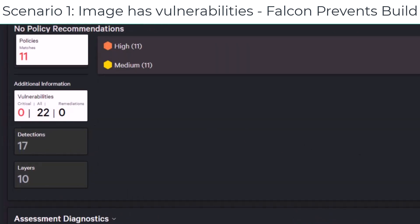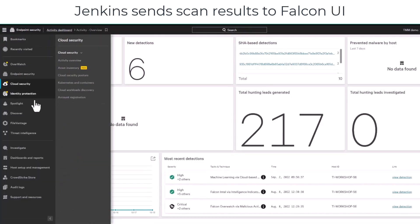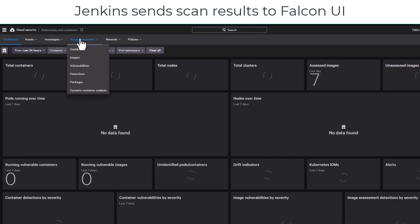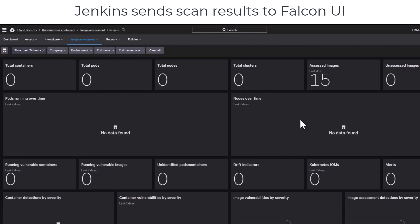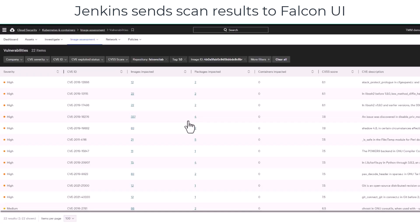Once you click on that, you can see 11 high and 11 medium vulnerabilities, and once you click on that, you can see all the vulnerabilities. This information will be sent to the Falcon UI, and going under image assessment, you can see all the 22 vulnerabilities.